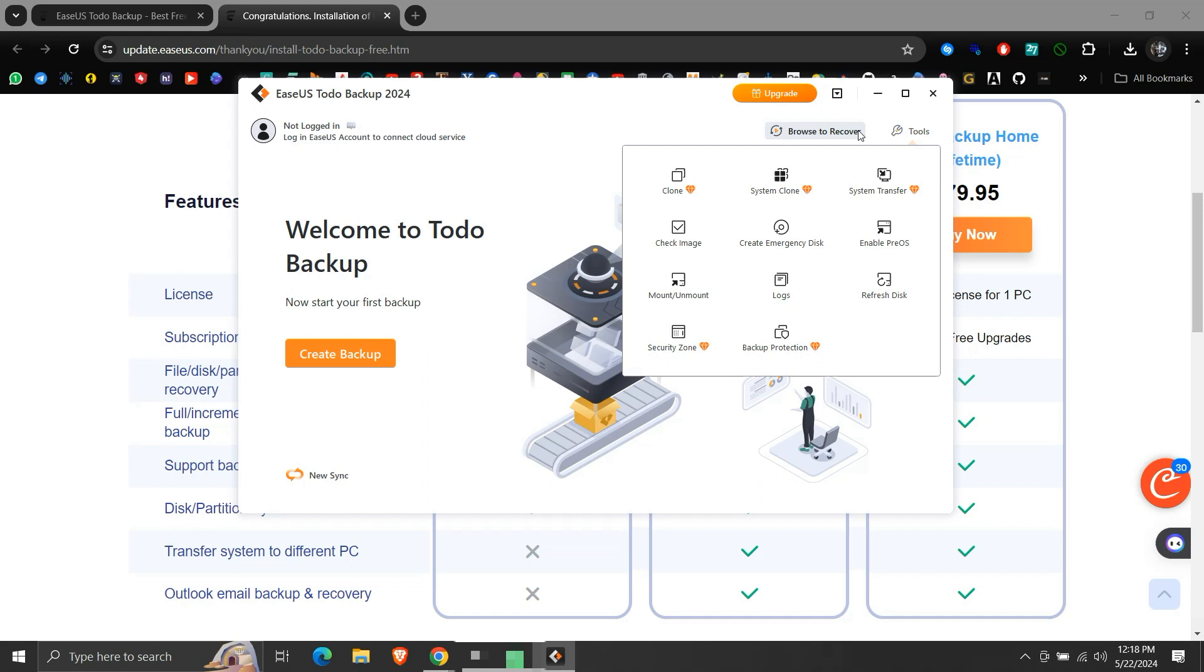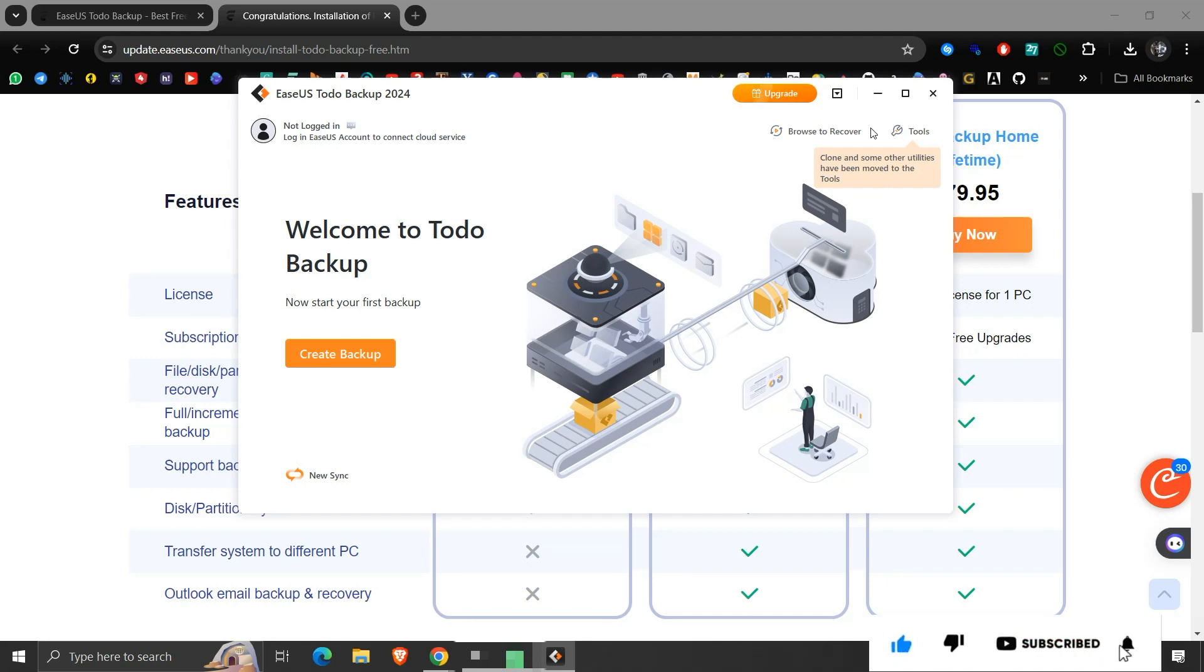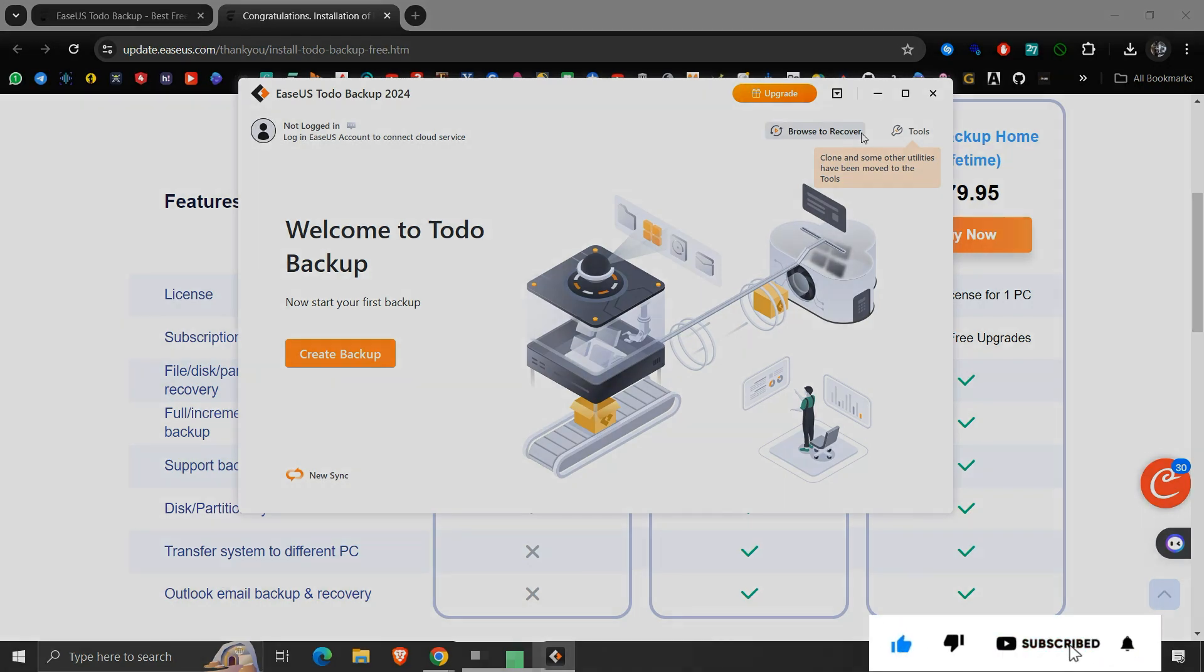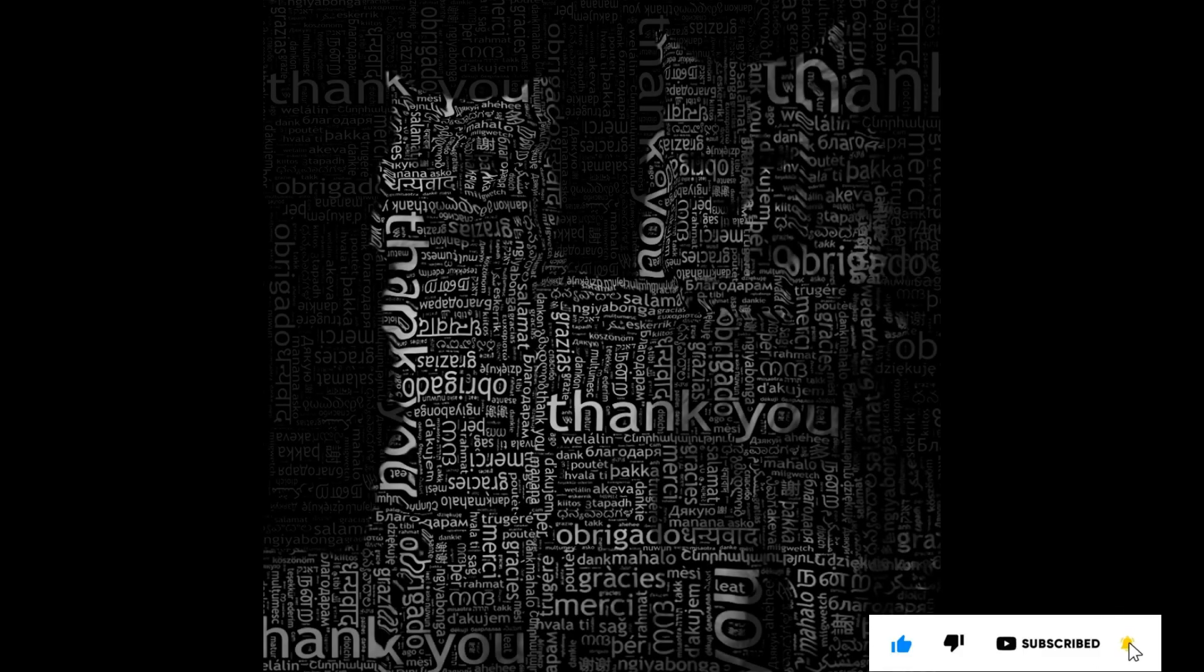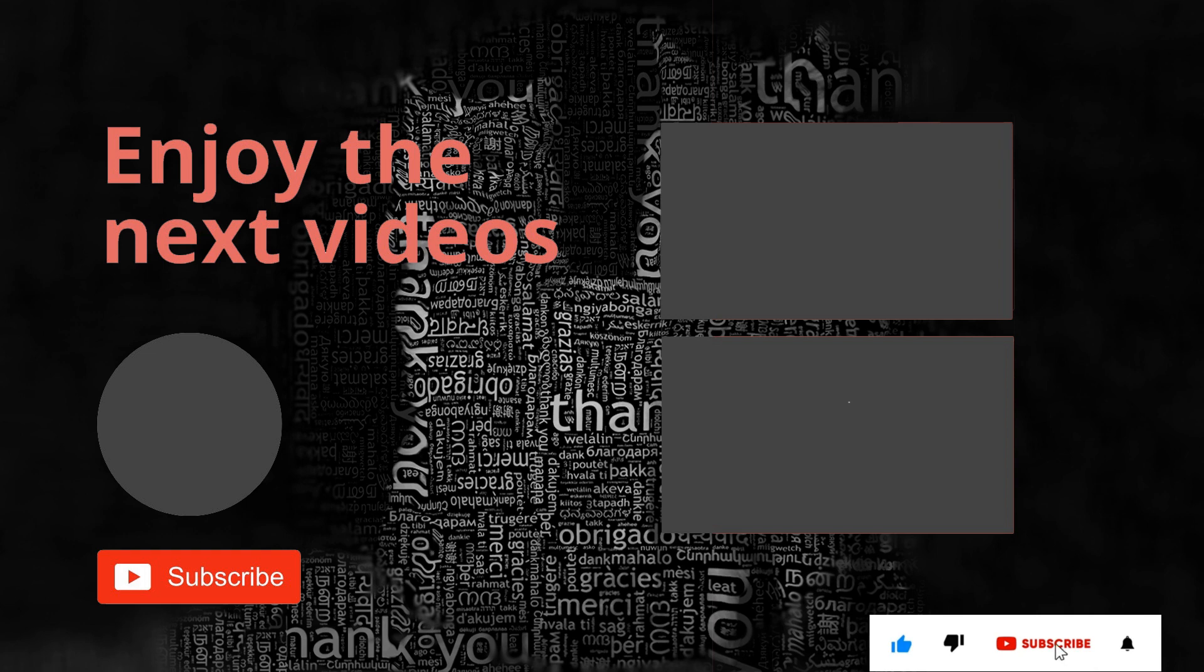So this is all about how to install the free edition of EaseUS Todo Backup application. If you like the information then please like, share, and subscribe to my channel. Thank you for your time and patience. Have a nice day. Bye bye.